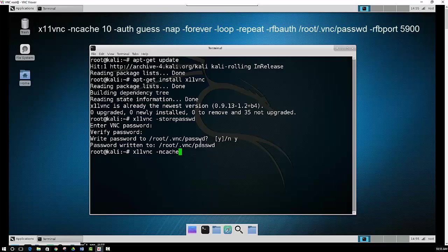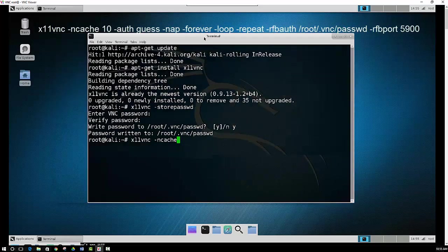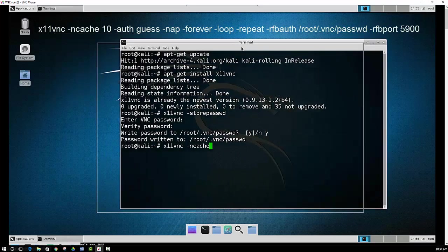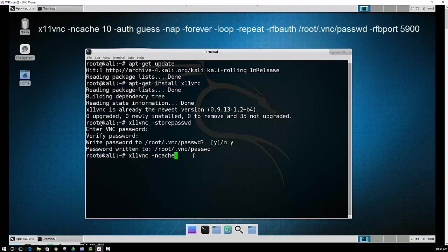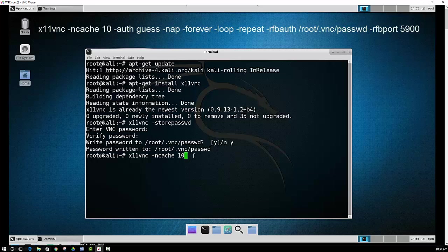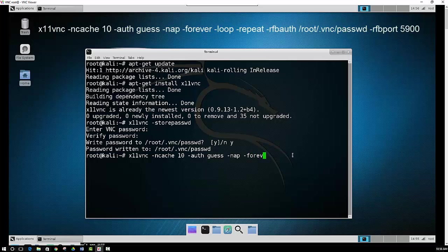So your screen might, I mean mine lags a little bit, but I mean it might help out a little bit if you use that. And what NAP does is it monitors your activity, and then if the activity is low, then it will take a NAP. And forever means that it's going to listen for more connections when the first client disconnects. And loop restarts the process if it terminates.